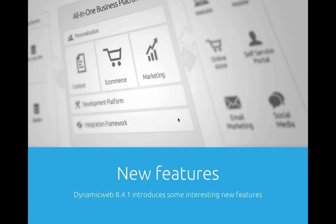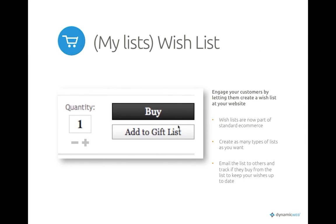First, a new concept — or rather an old concept in a new package — called My Lists. It's actually the old favorite list that we have extended, so now it's called My List, or in common language, wish list. You can create several lists on the website, each list can have a date for an event, you can send out emails with your wishes, and people can buy from the list so the quantity of your wishes will count down so you won't get duplicates.